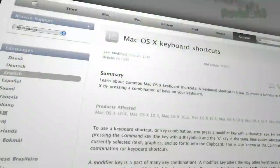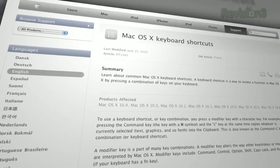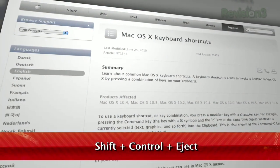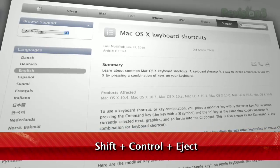But what about OS X users? Well, I have the answer for you. It involves a keyboard shortcut to sleep your display: Shift-Control-Eject.